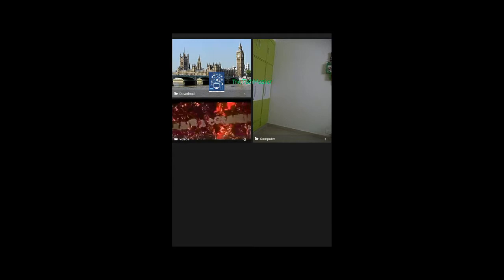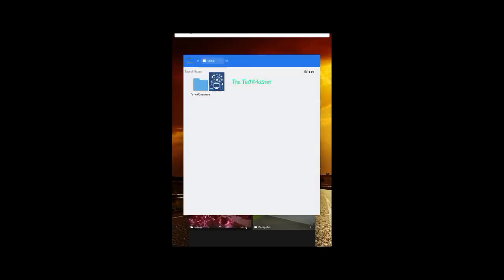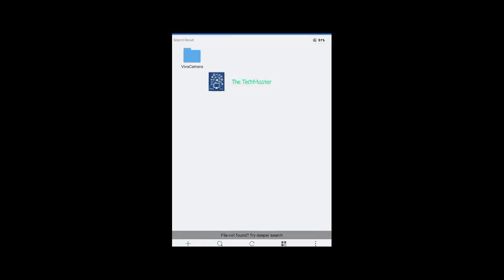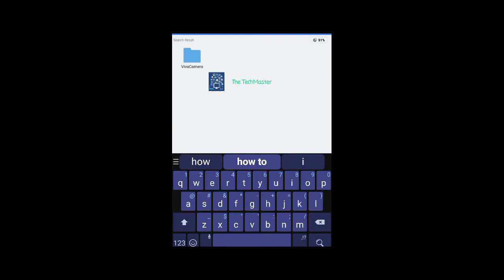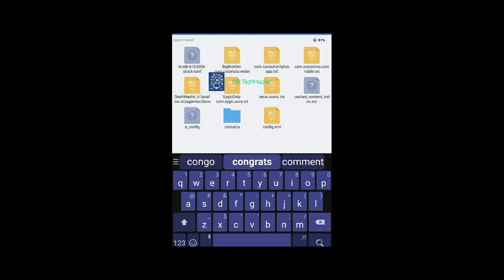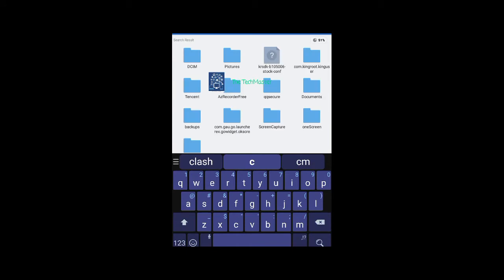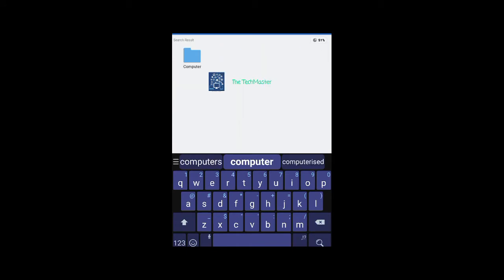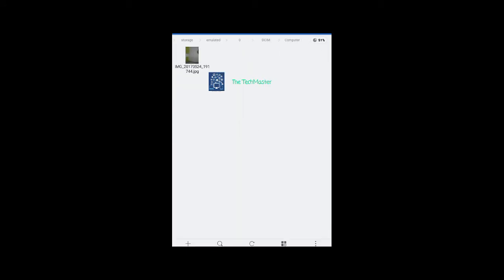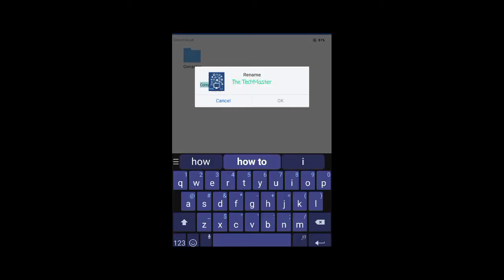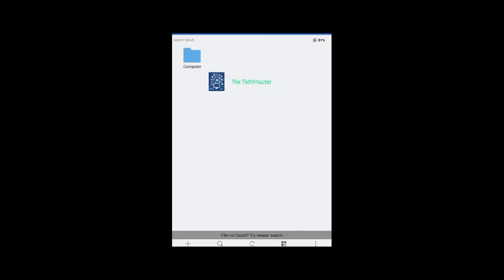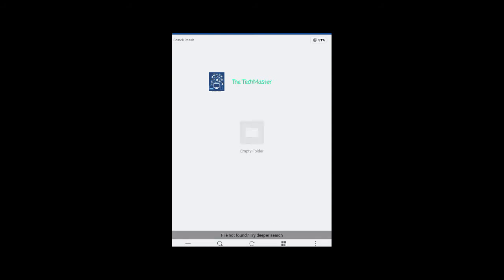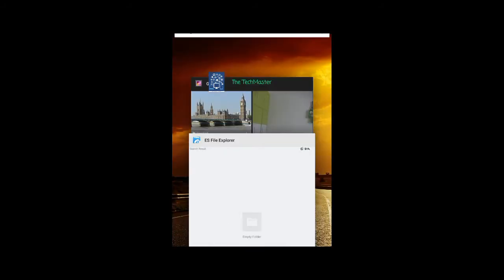If I want to change it back to camera, I will search for computer, which is its current name. This is the folder. Now rename it back to camera and click refresh.